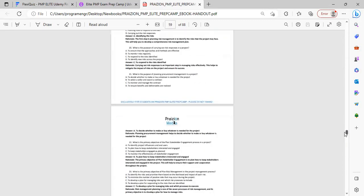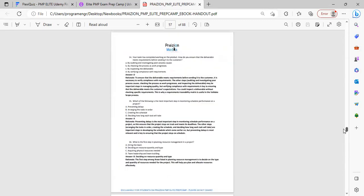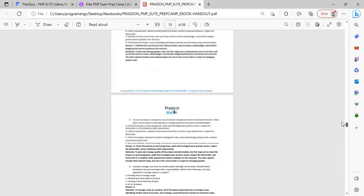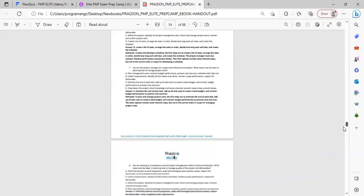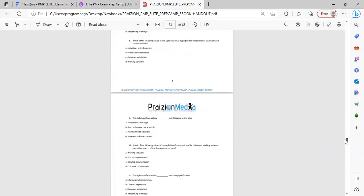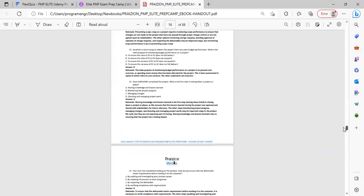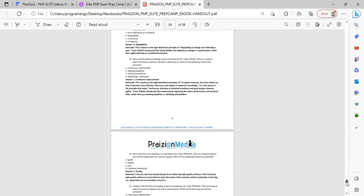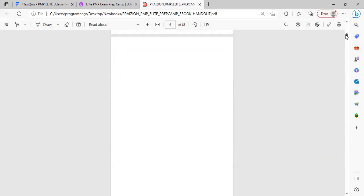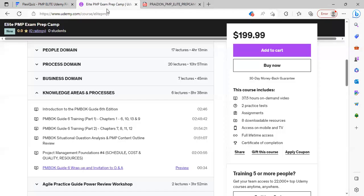And we get towards the end. You can see we have 50 questions here from the world of Agile and Predictive for you to use to augment your studying. And this is an 88-page e-book handout that you get along with this.